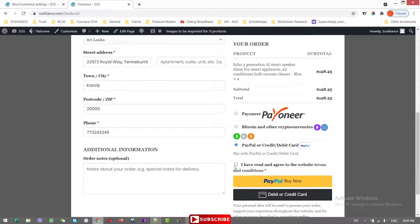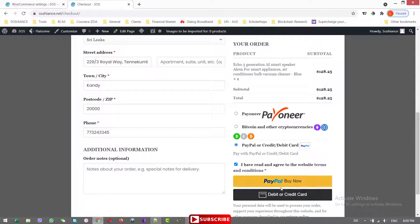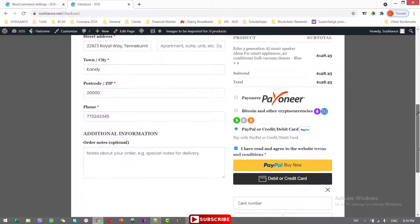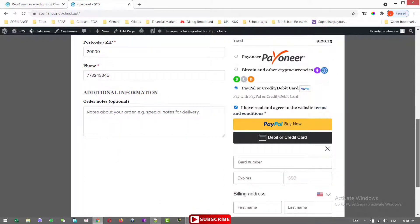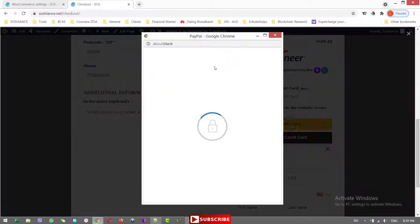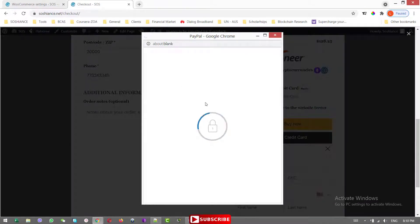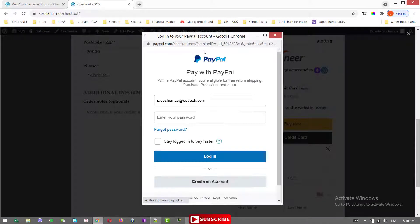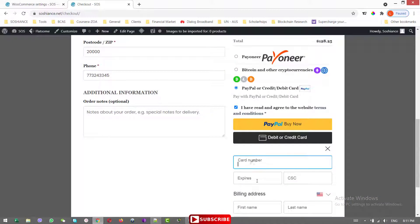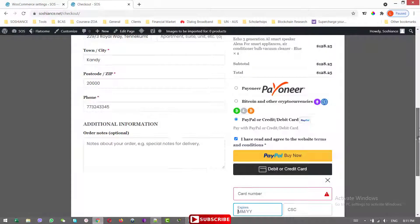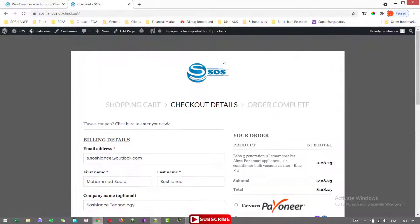So now we have the options to pay with PayPal. There are two options. One is with the PayPal, you can click on the PayPal, so there will be a pop-up window. Customer can pay with the PayPal or with the credit card or debit card. It is done.